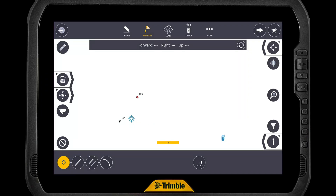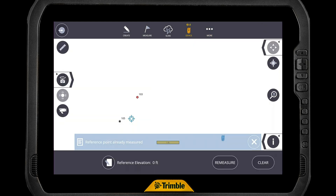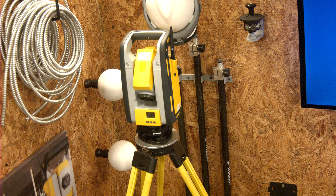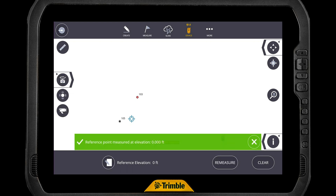Make sure you're in Laser Layout mode. Then we want to reset the reference elevation back to zero — since we just set it to the ceiling, we need to return it to the floor. Go to Device > Reference Elevation, point down at the floor, and hit Measure. Now we've got that measured at 0, 0, 0 — we're back to a level playing field.